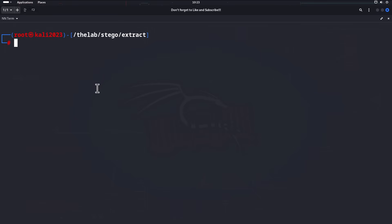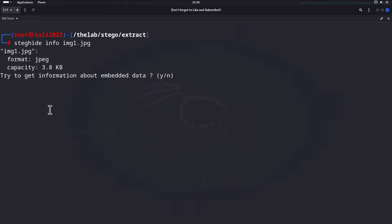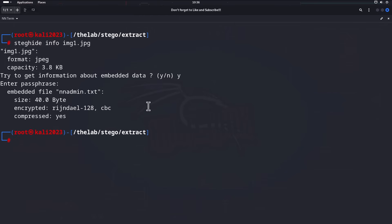Now let's look at how to get information out of a steganographic image, and then how to get in if you don't know the password. If we do know the passphrase and want a bit more information, we can run `steghide info img1.jpeg`. It gives you a little info without the passphrase, but that's limited. When you enter the passphrase, it gives you more detail — including what's embedded inside — in case you forgot.